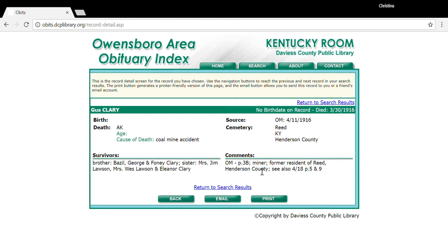Over here under comments, we get a little bit more biographical information. We also see that there is another article mentioning Gus in the paper. To find out where in the newspaper it was, we go up to the source field, where it says OM 411 1916.